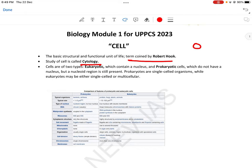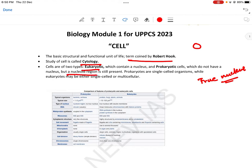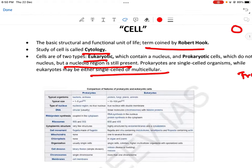Cell की types: eukaryotic और prokaryotic में classified हैं। Bio में कोई भी confusing term आए, उसको divide करके पढ़ो — उसका answer उसी wording में छिपा होता है। Eu means true, karyotic means nucleus — so eukaryotic means जिसमें true nucleus present है। Prokaryotic means which do not have a true nucleus, but a nucleoid region is still present। Prokaryotes single-celled organisms में पाए जाते हैं, जबकि eukaryotic cells single-celled और multi-cellular organisms दोनों में।